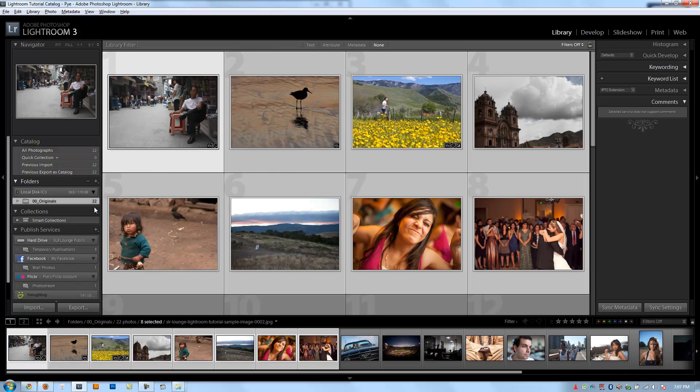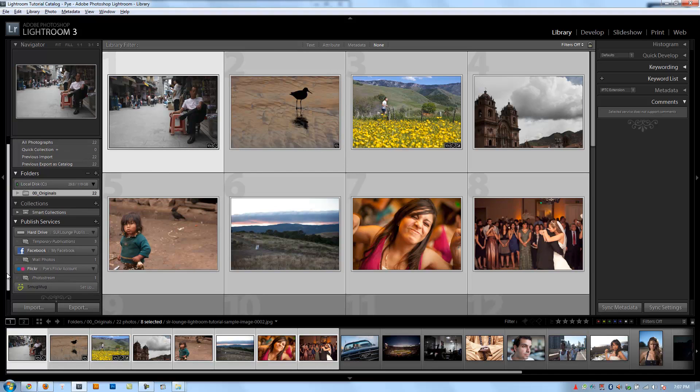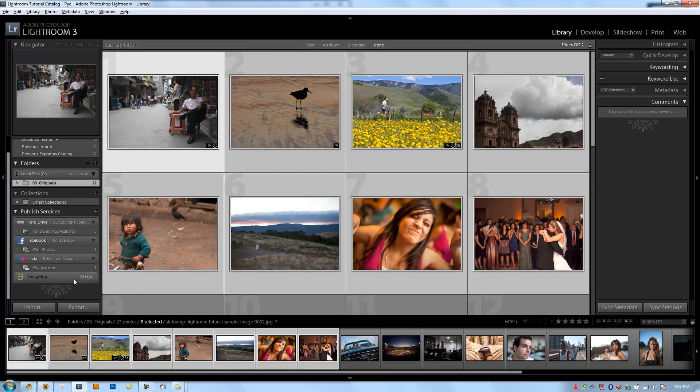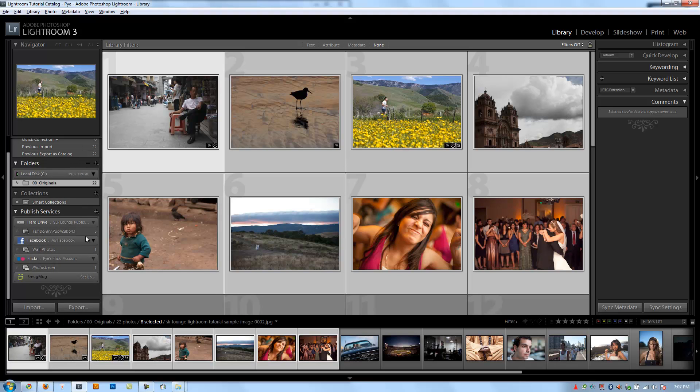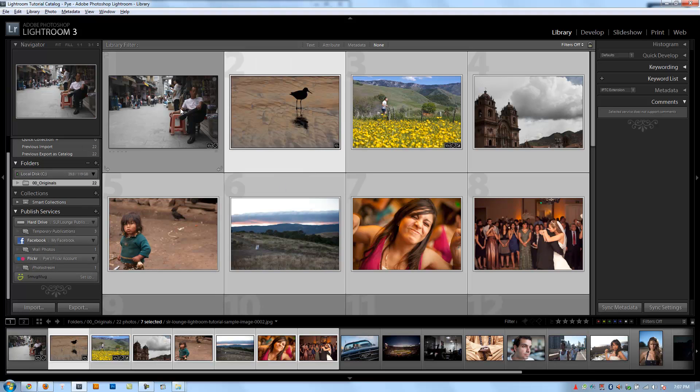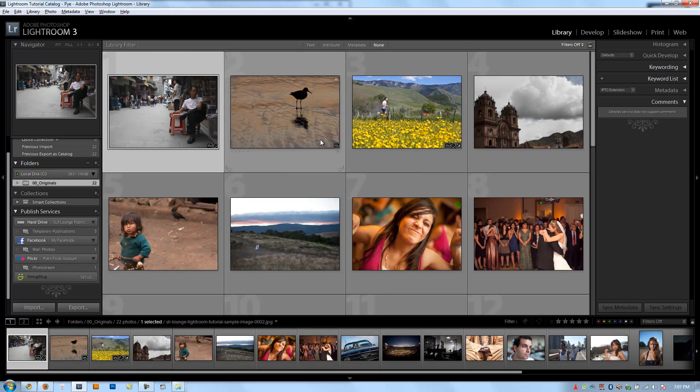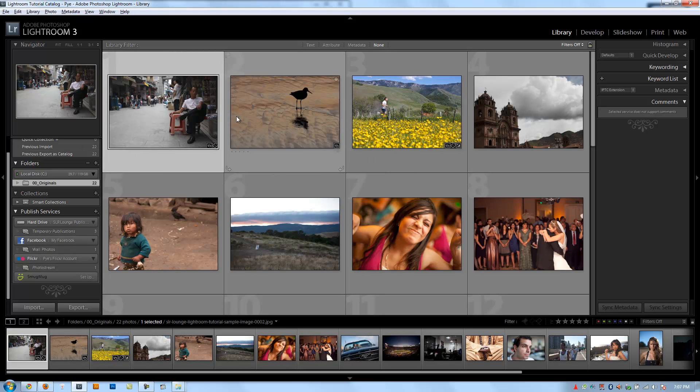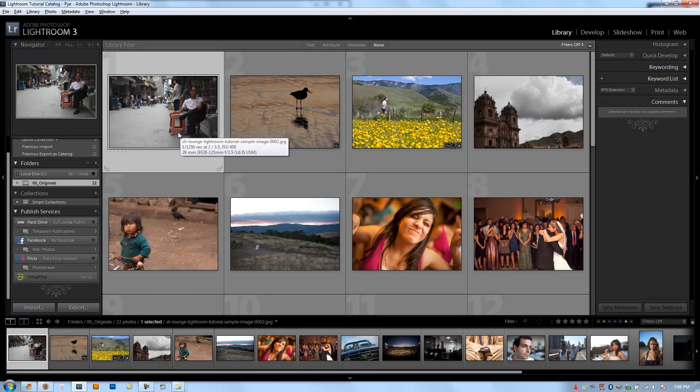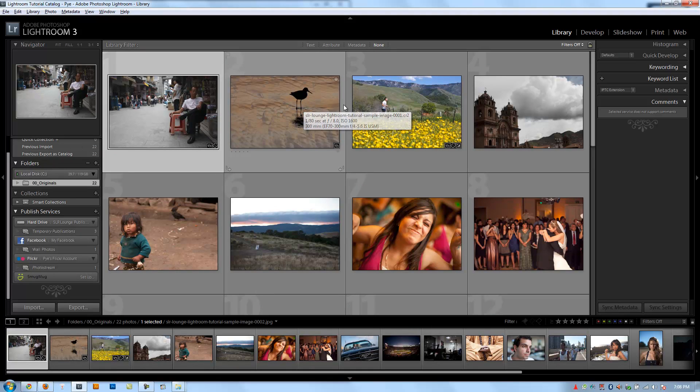So these are really powerful tools, guys. I actually don't have a SmugMug account. If you guys do, the setup works pretty much the same way as what we did on Facebook and Flickr. It's very intuitive. You guys can do that on your own. So, alright guys, we're done with Published Services. We're done with the export chapter. We're going to move on now to learning the library module in complete depth, and then we'll get to the good stuff in the develop module.